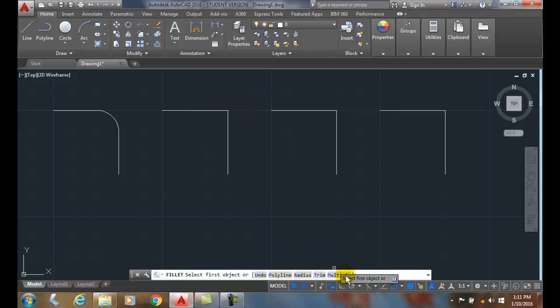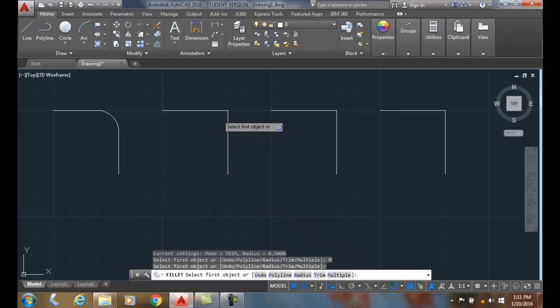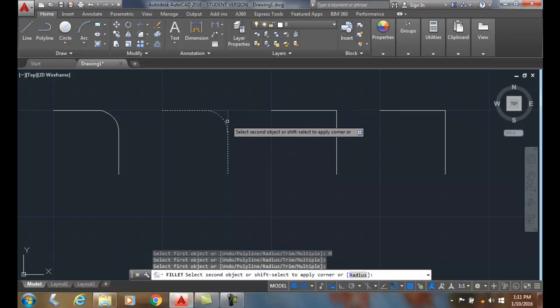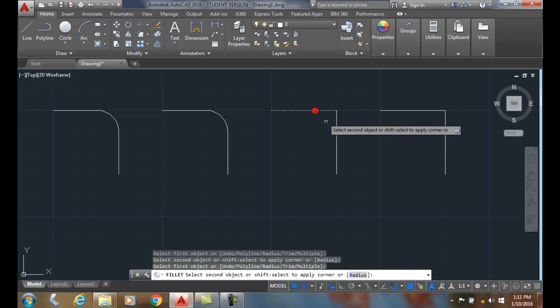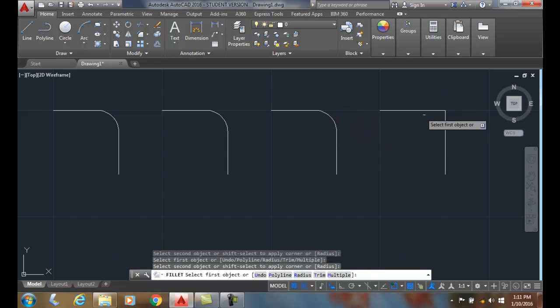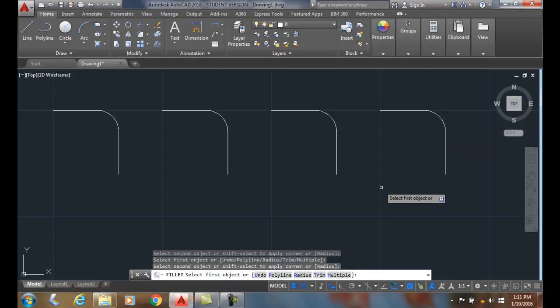If I click on multiple, I come along and pick my line, and it stays in the fillet command. It doesn't kick me out of the fillet command. I go around and do more than one object at a time.